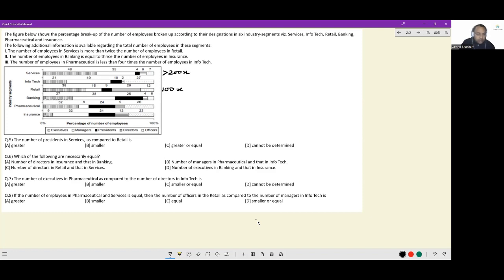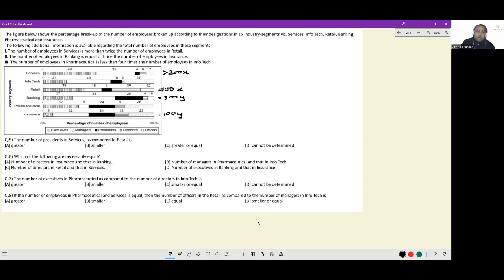The reason for using 100 is that these are percentage breakups, so keeping it at 100 means the number of people will remain integral. Next, the number of employees in banking is equal to thrice the number of employees in insurance, so if insurance is 100y, banking is equal to 300y. The last condition: the number of employees in pharmaceutical is less than four times the number of employees in infotech, so if infotech is 100z, pharmaceutical is less than 400z.